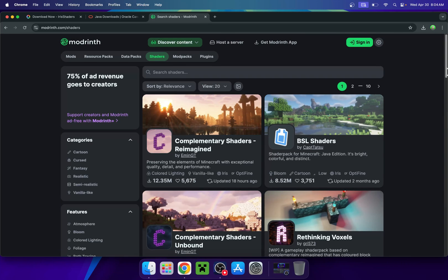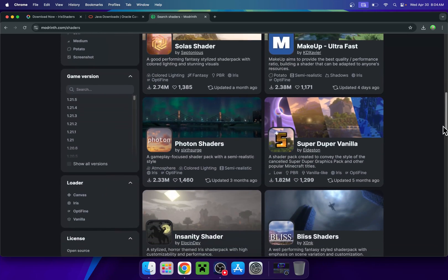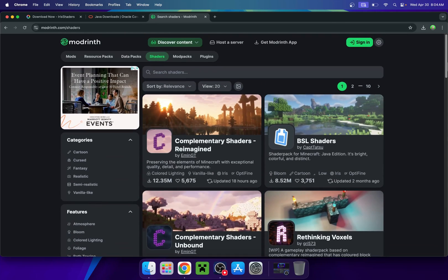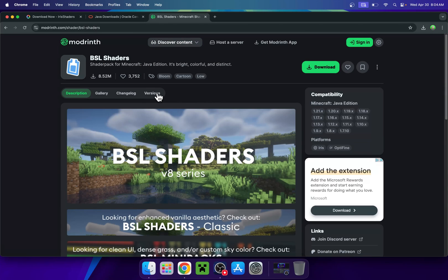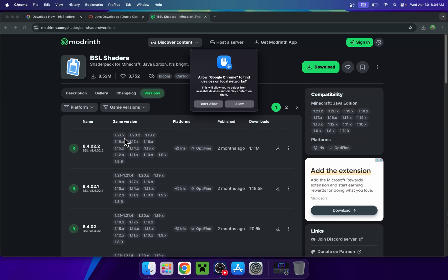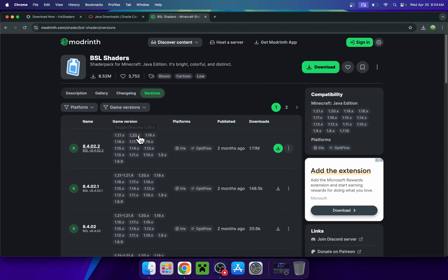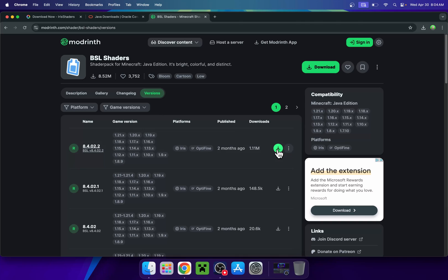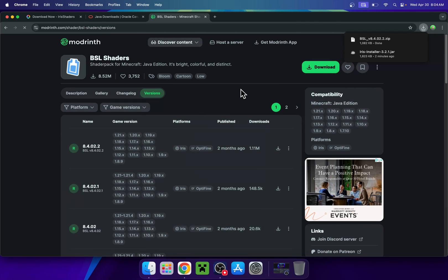Now, find a shader that you want to use — there are plenty of shaders available. For example, we will use a classic: BSL Shaders. If you want something like BSL Shaders, click the shader name. From there, go to Versions and find a version which matches your game. Most shaders work with 1.21x, or you can go with 1.20x. Find the version you want to play, get the latest file, and click the green Download button. And now you have your shader.